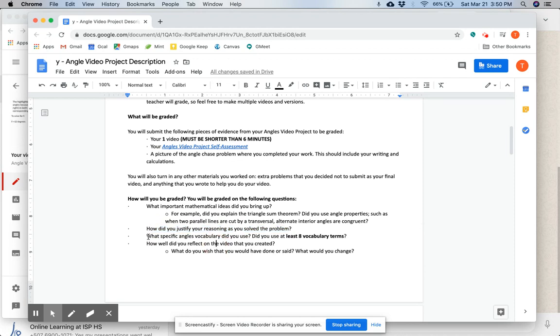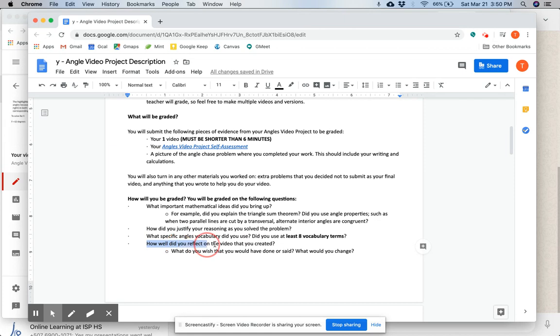What specific angles vocabulary did you use? Did you use at least eight vocabulary terms? I'll talk more about that in one second. And how well did you reflect on the video that you created? There's a question on this self-assessment right here that says,